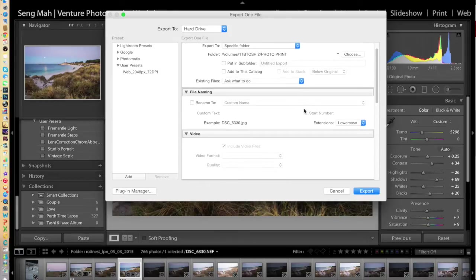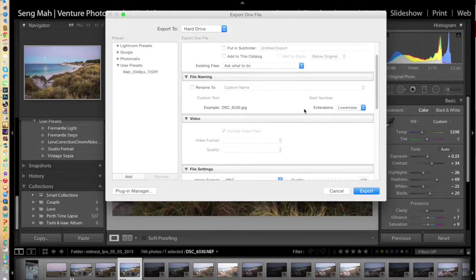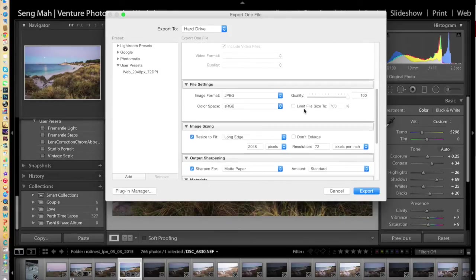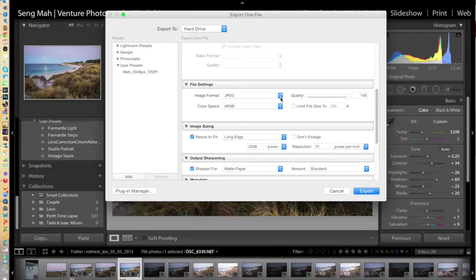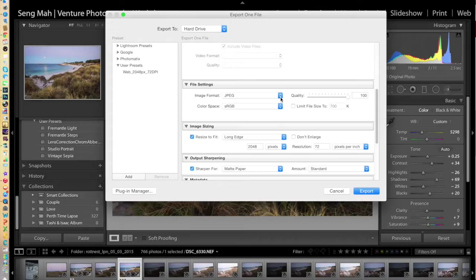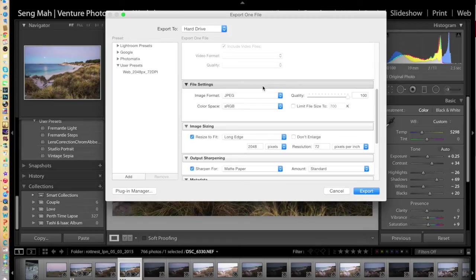What you then do is you scroll down the window until you get to the File Settings. You've got a couple of options available as far as image format is concerned. The standard format is JPEG, but you can also export it as a TIFF file for printing as well. We'll just stay with JPEG format here.